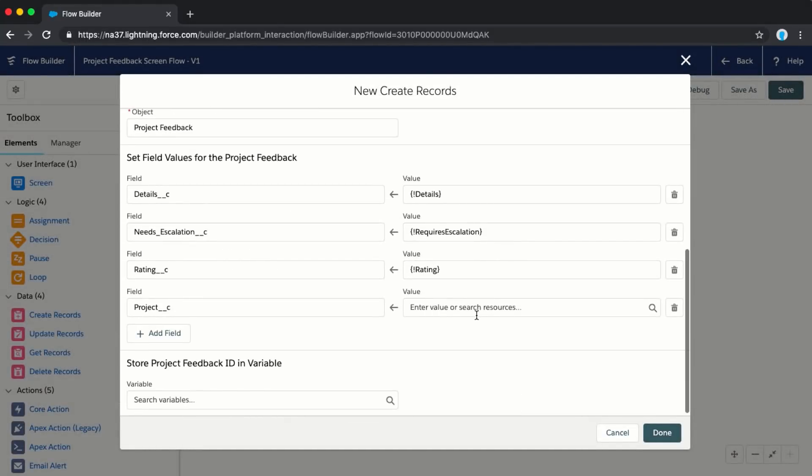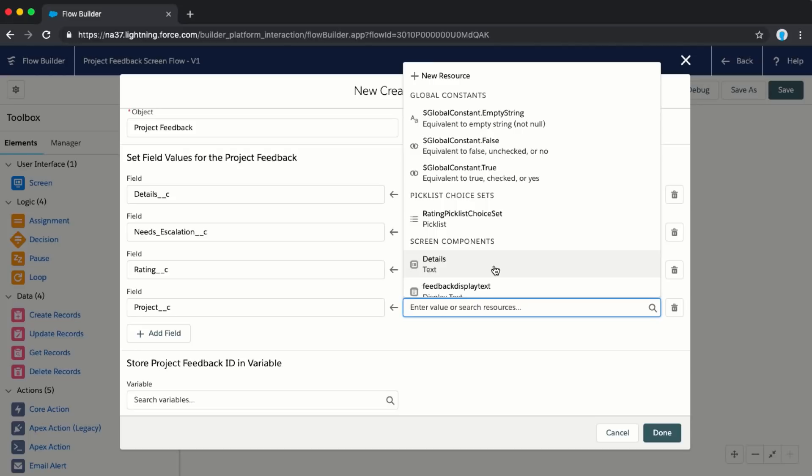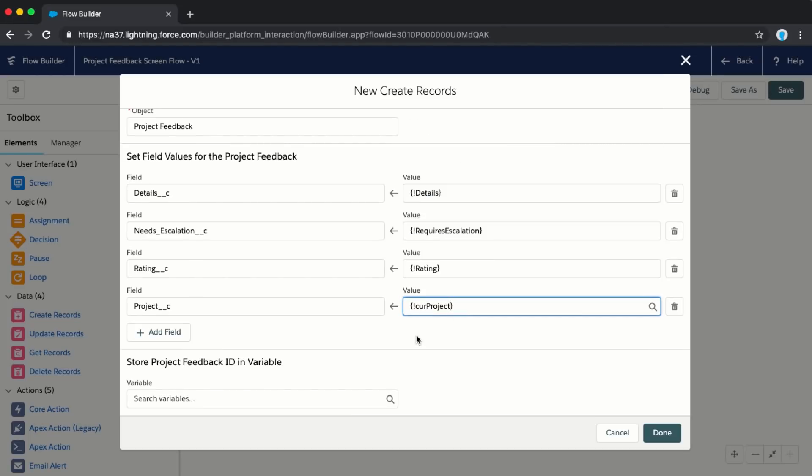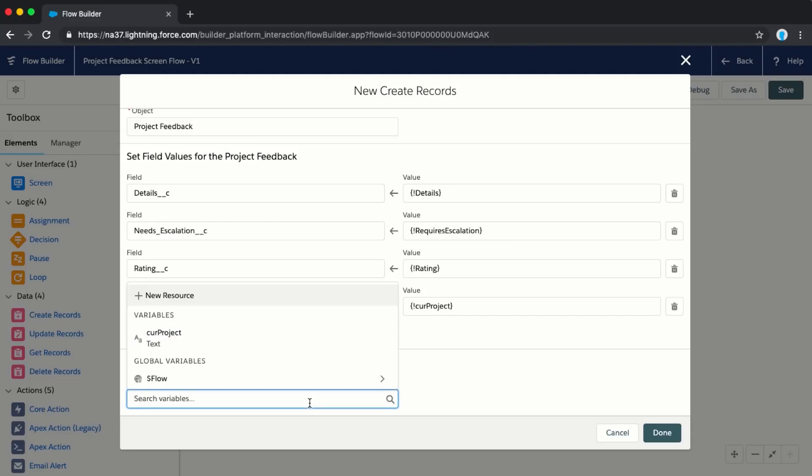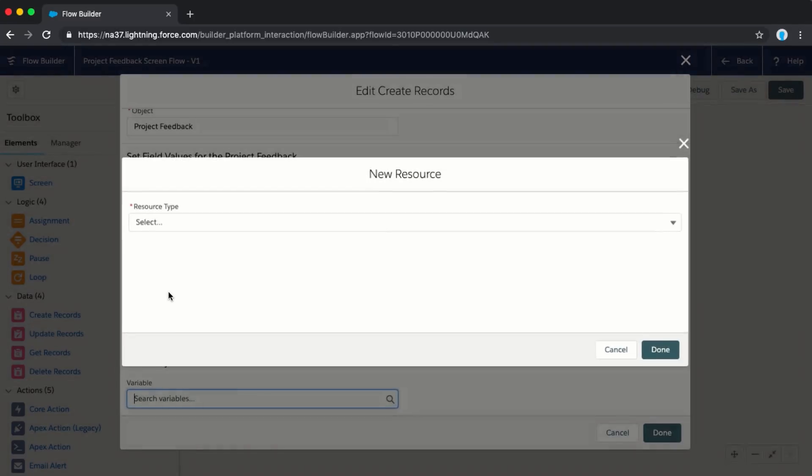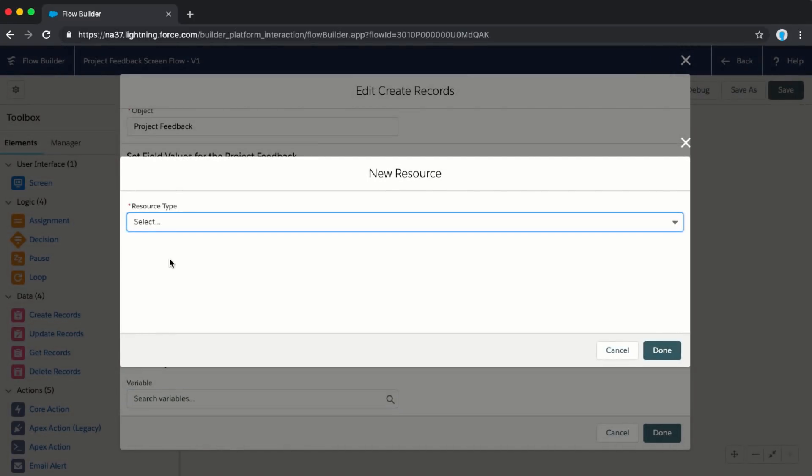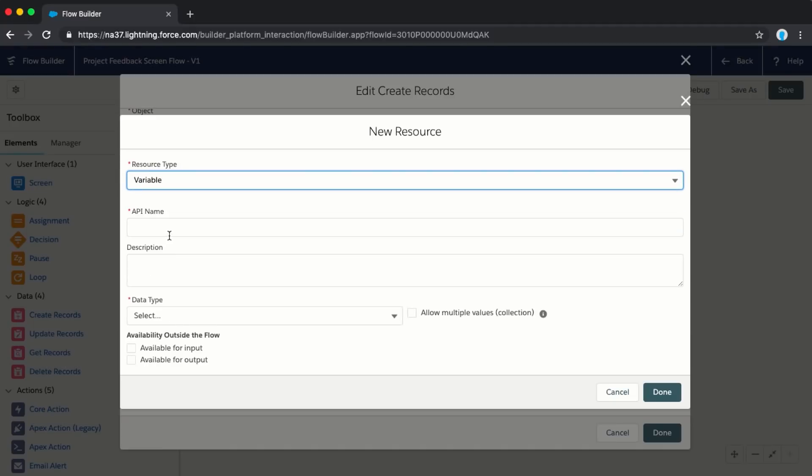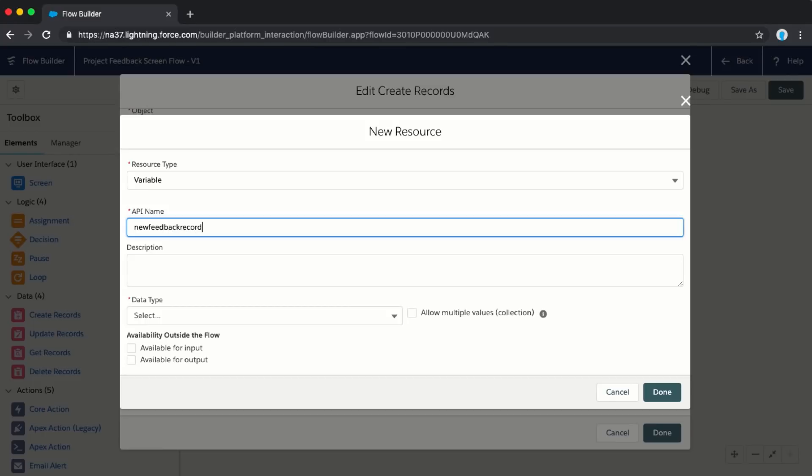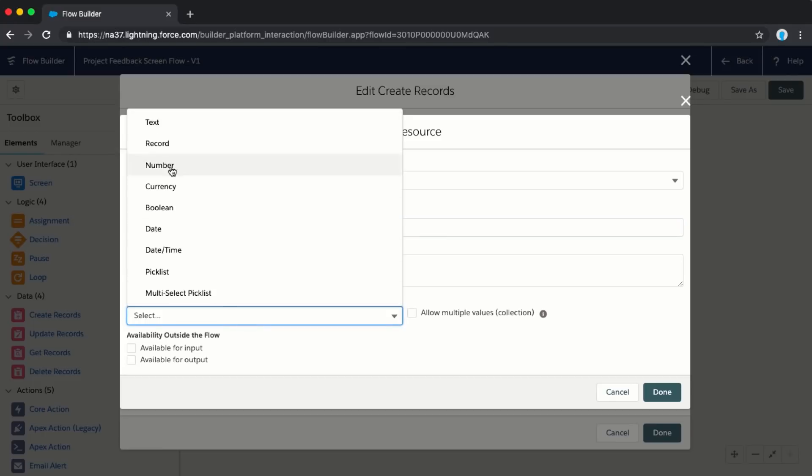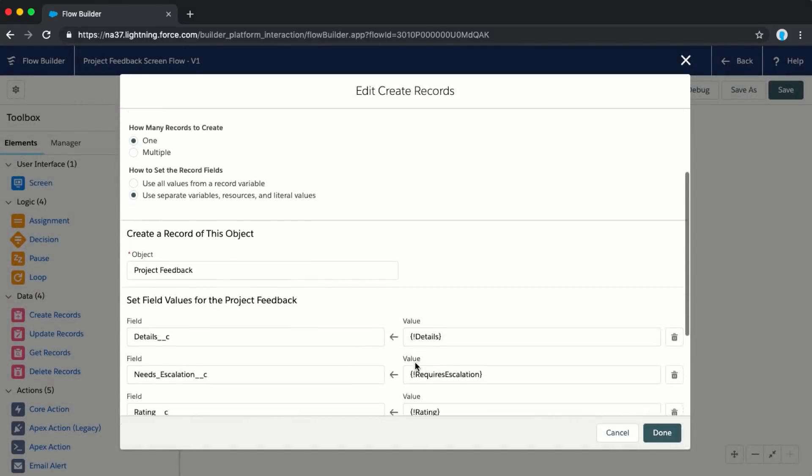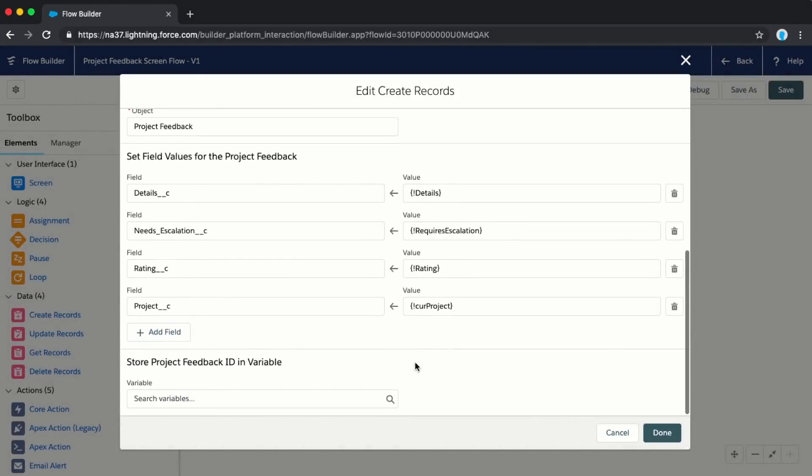Let's go ahead and click done here. Once we created that variable, now we can go ahead and add that as the value here, current project. Now we have to select how do we want to store that project feedback ID. We want to, in our flow, be containing whenever we're creating new records, we want to have a place that we're storing the ID for that new record because we might want to do something else with that later. We'll call this one new project feedback.